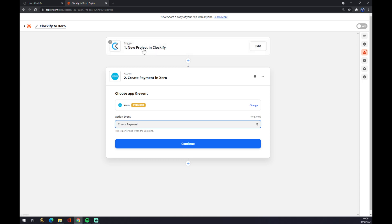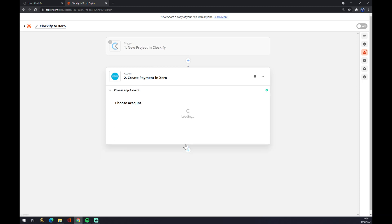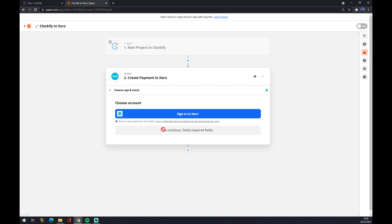If a new project in Clockify appears, it will create a payment in Xero. We hit continue and the last thing is we have to log in or sign in to our Xero account and we are basically done. Thanks for watching and see you in the next video.